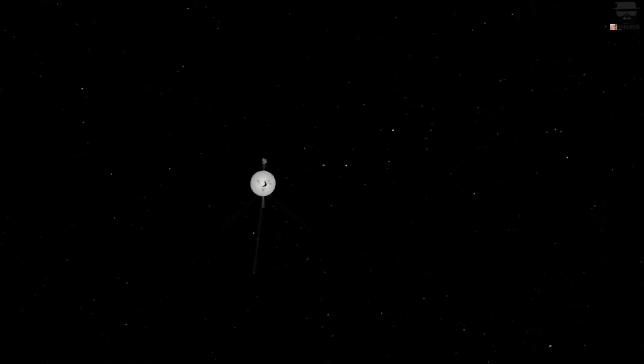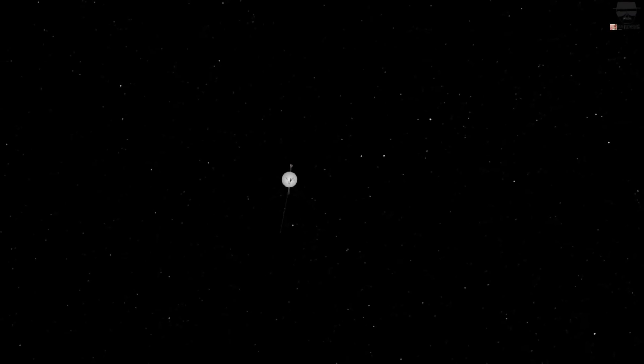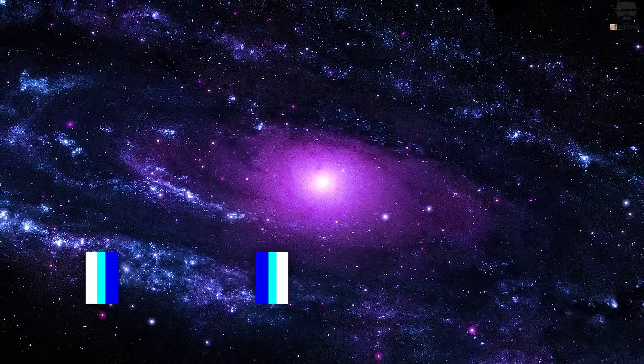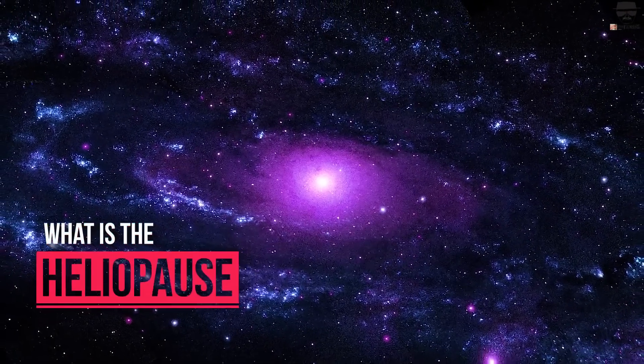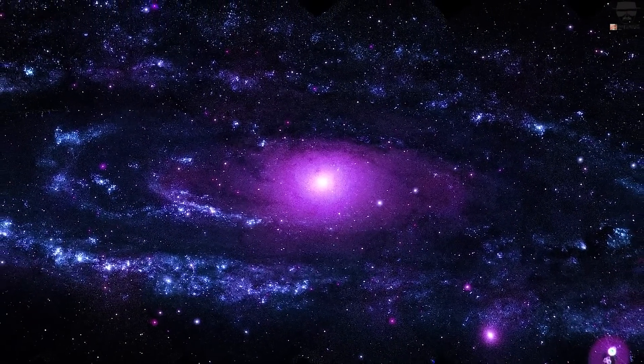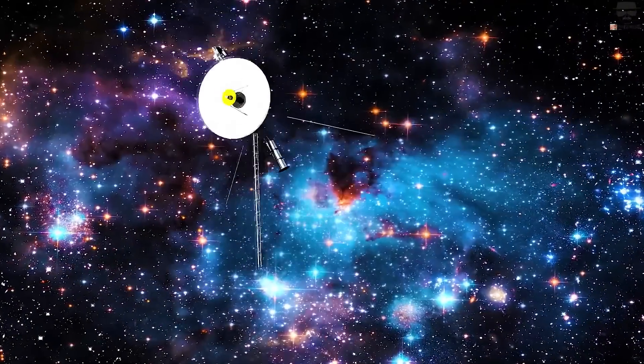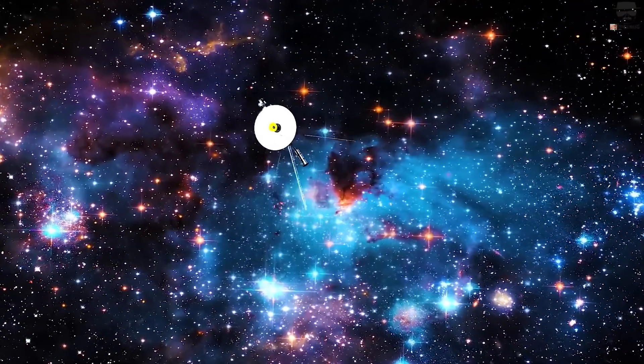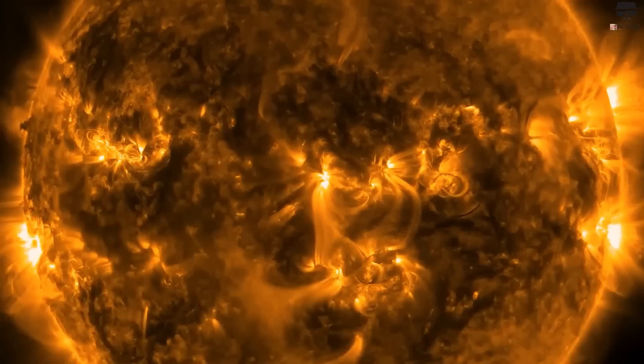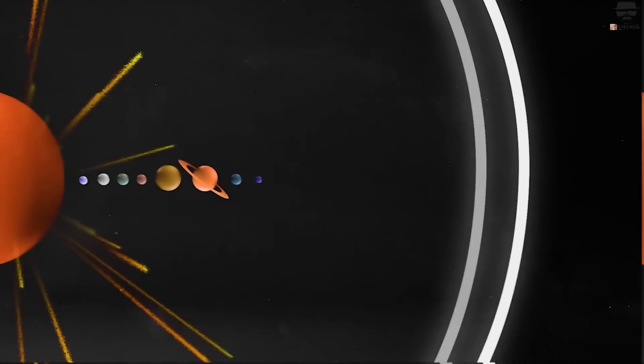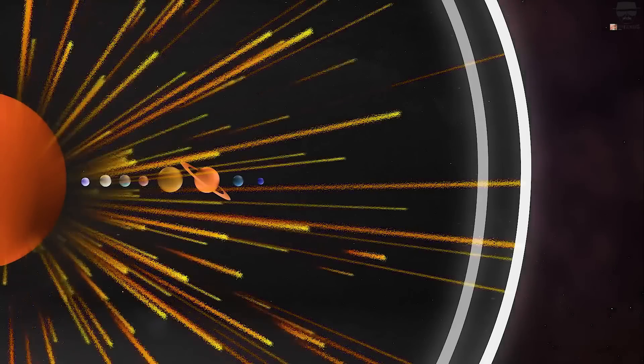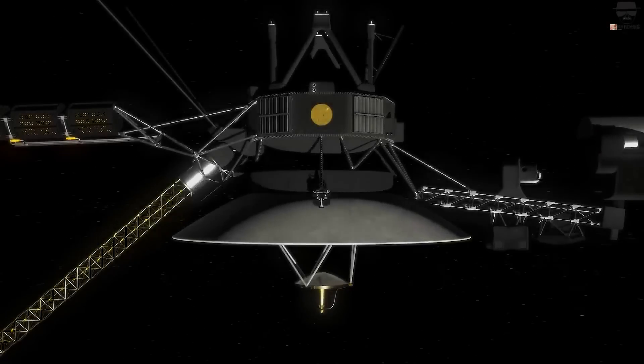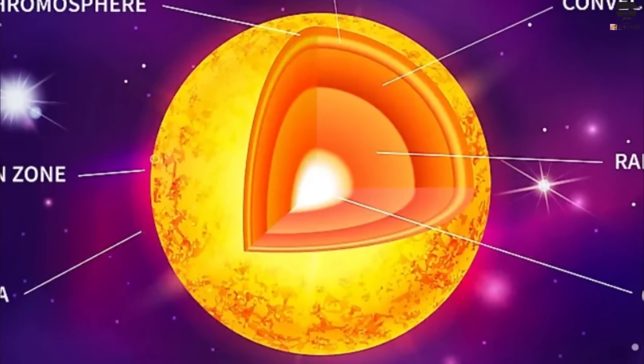What is the heliopause? We must first define the heliopause in order to comprehend how significant this discovery is. The Sun is a dynamic star that is always undergoing change and radiating energy into space. Heliophysics is the study of the Sun and how it affects the rest of the solar system.